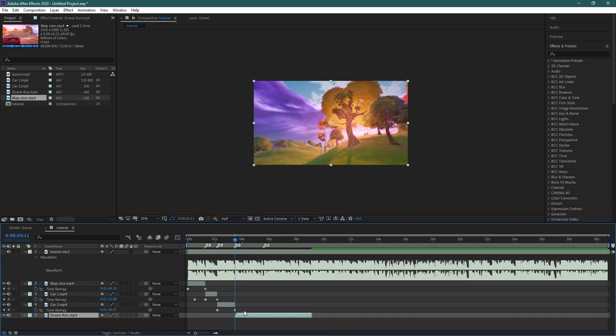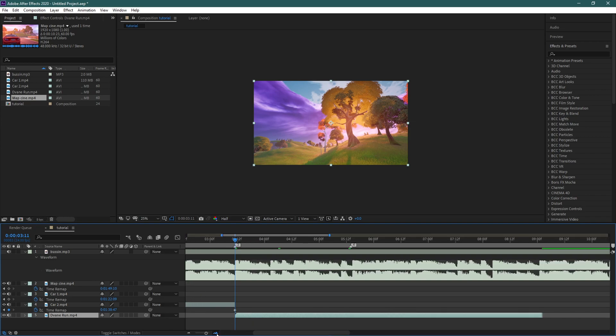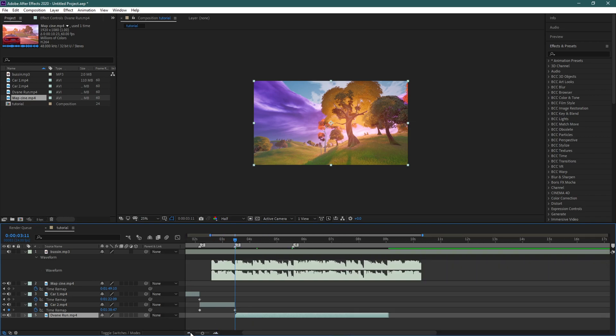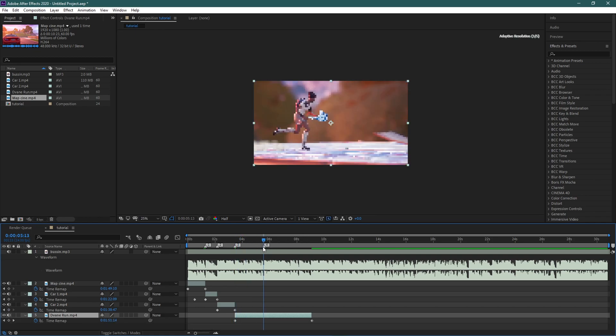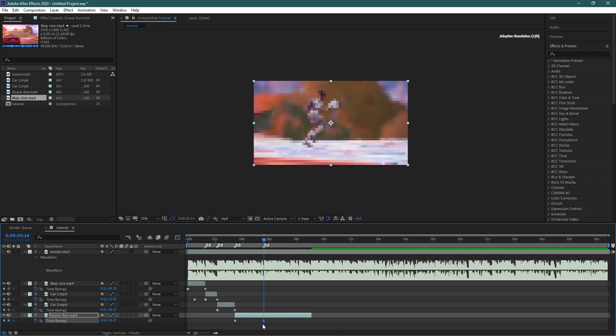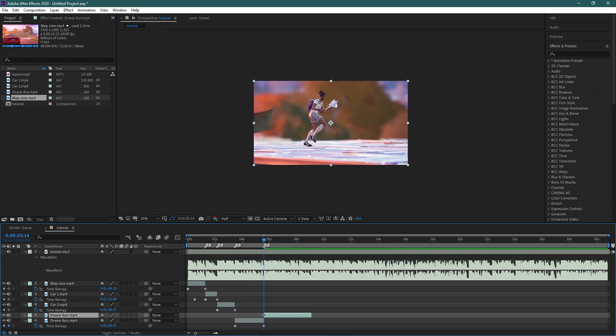And the last one is the soccer skin running. So Ctrl+Alt+T, go to here, and just like that.